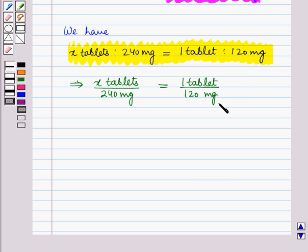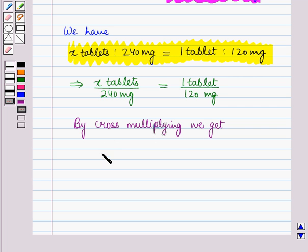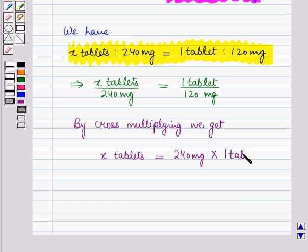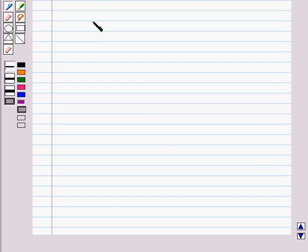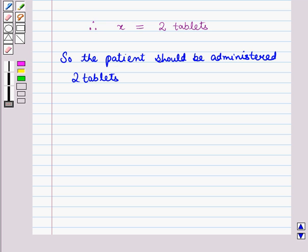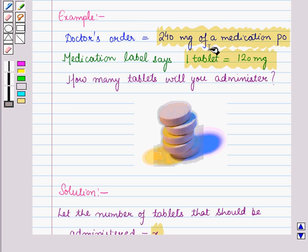This gives us x tablets / 240 mg = 1 tablet / 120 mg. By cross multiplying, x tablets = (240 mg × 1 tablet) / 120 mg. Cancelling mg with mg, 240 divided by 120 equals 2, so x equals 2 tablets. Therefore, the patient should be administered 2 tablets.